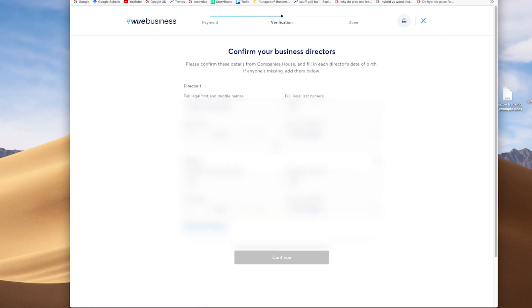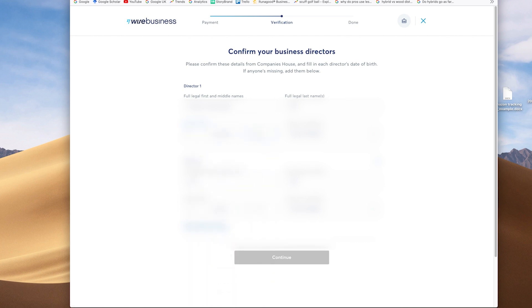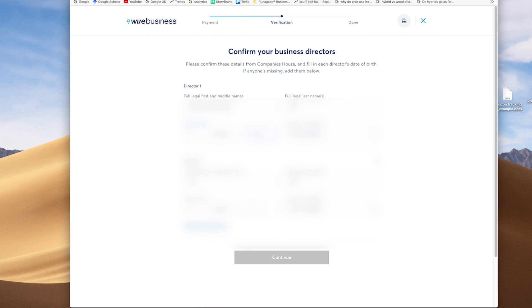Moving on from there, again, we're confirming the business directors and the details that are there. Wise will use this to confirm the details, as it says, that are filled in at Companies House. So then depending, obviously, we have two directors in this company and just completing those details to let Wise.com complete those checks. And then after the confirmation of the business directors, the next part of the process will be uploading proof of identity for the account holders.